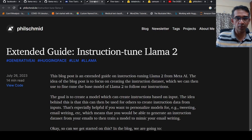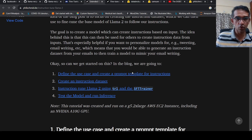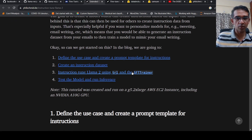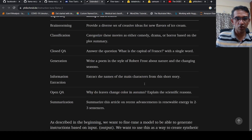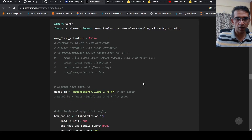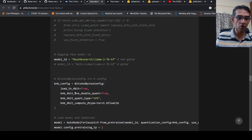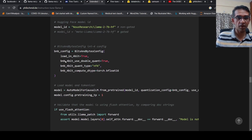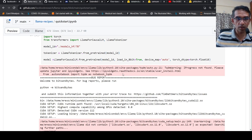Philipp Schmid from HuggingFace also has an interesting blog where he talks about instruction-tuning Llama 2 using DRL and SFT Trainer. If you look at the code, when loading the model, he's actually loading it in four-bit because he wants to use the four-bit quantized version of the model, which reduces memory consumption further. The idea is somewhat the same — you need to define a BitsAndBytes config when loading the model, and you specify whether you want to load in eight-bit, four-bit, and so on.